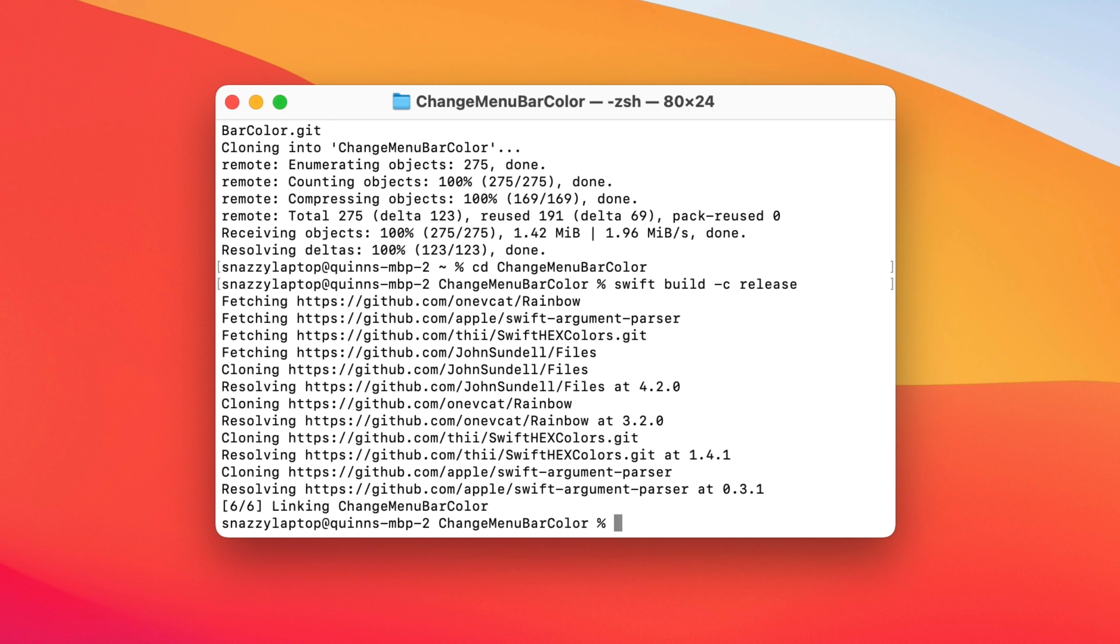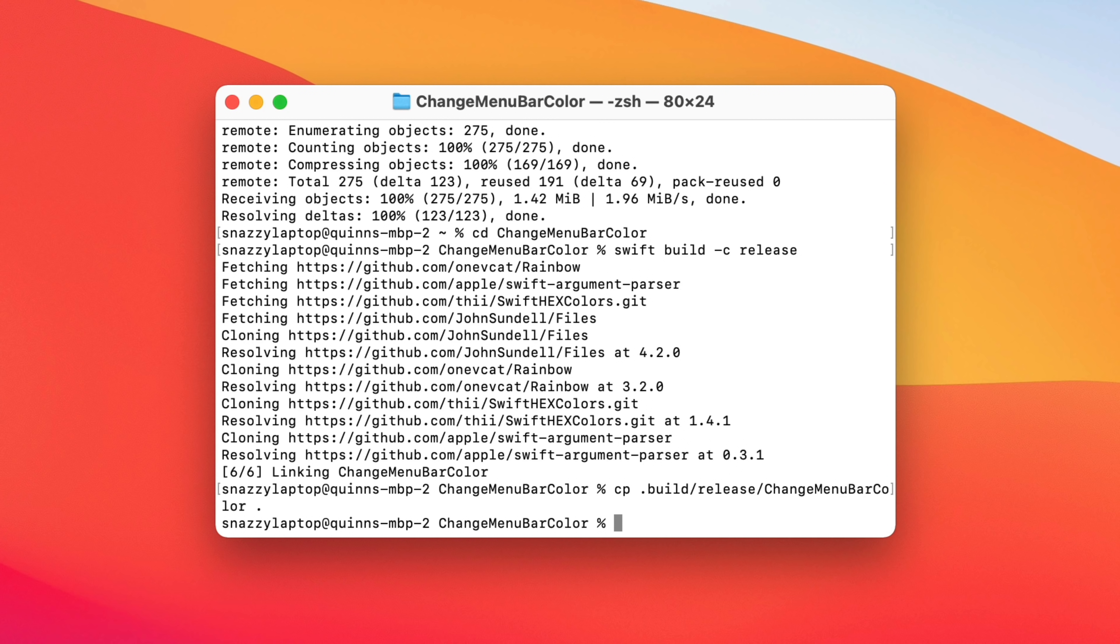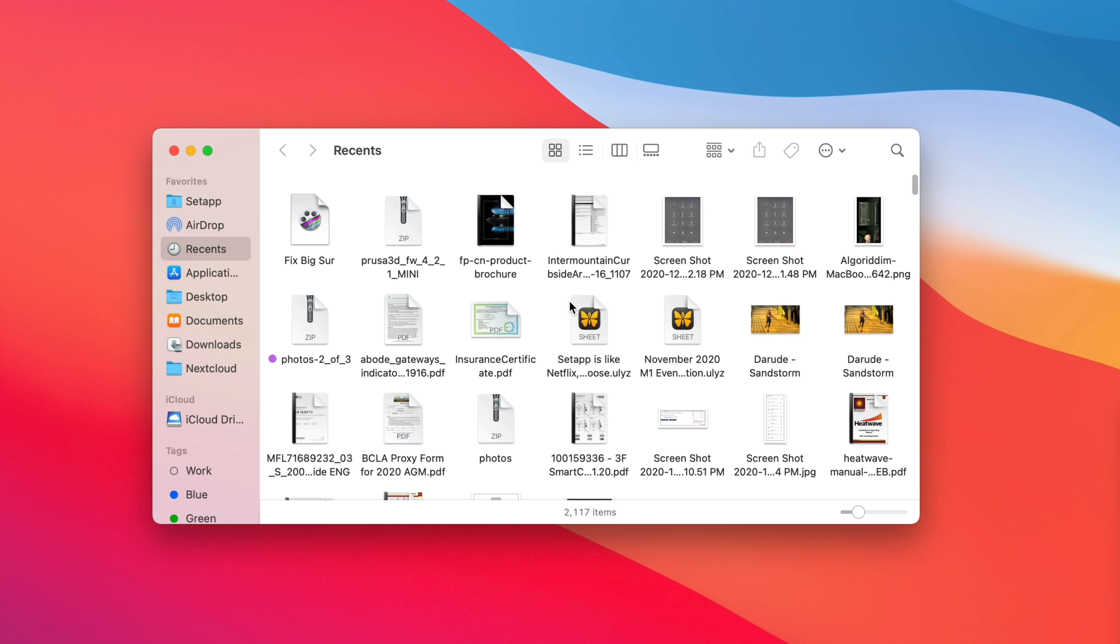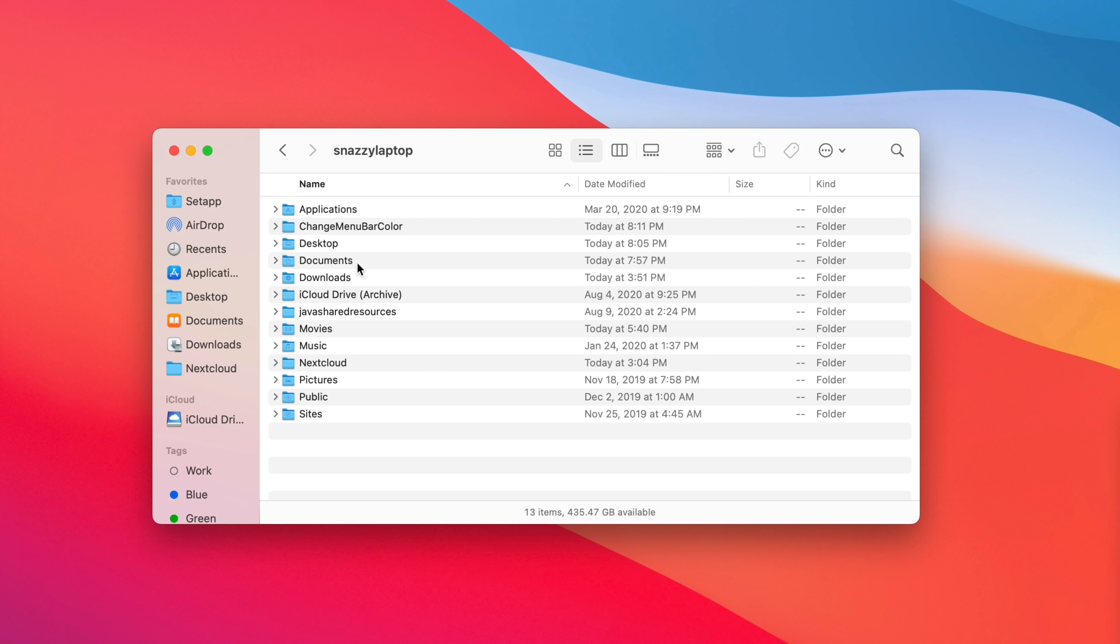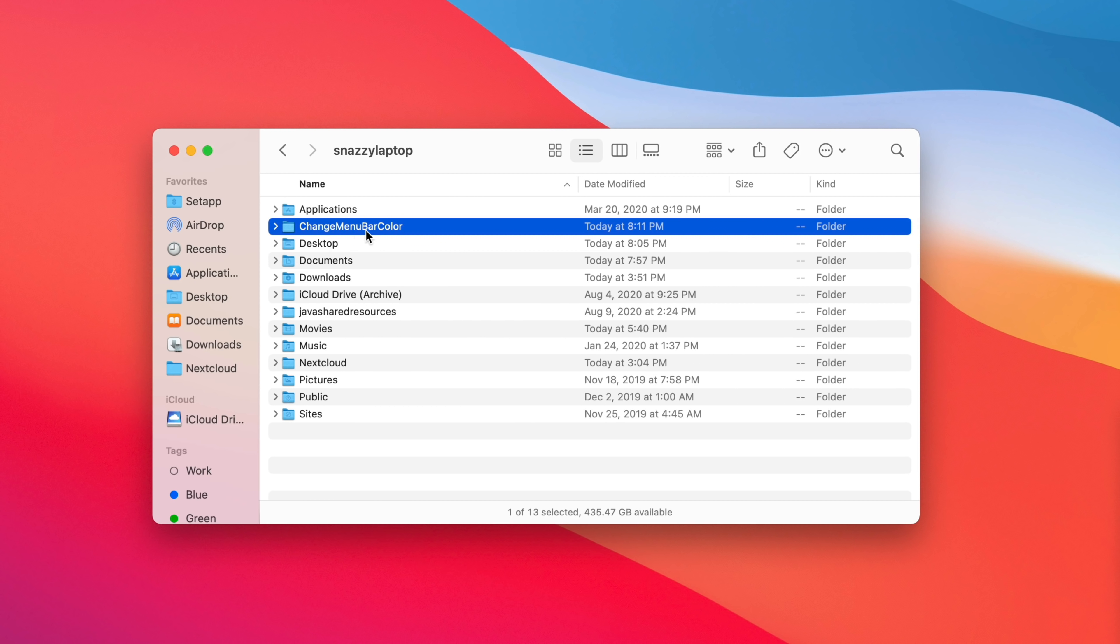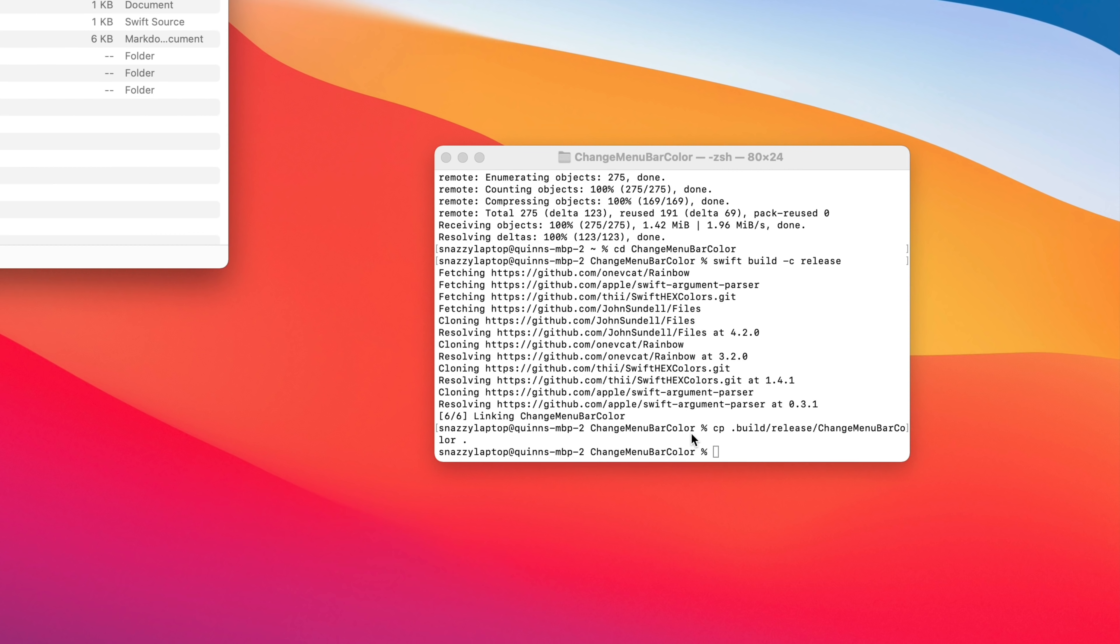So we actually need to make the file executable now. So we're going to type CP and then build release change menu bar color. And you can download all of these commands or you can just copy and paste them from the YouTube video. That works just fine. Now, once that's done, if you open up your home folder, you'll actually see that there's a new folder in here called change menu bar color. Now you can choose to execute commands from here, but we're actually already in this folder. But now what I'm going to do is actually act on that file that I've created. And I'm going to make the menu bar a specific color by changing my wallpaper.